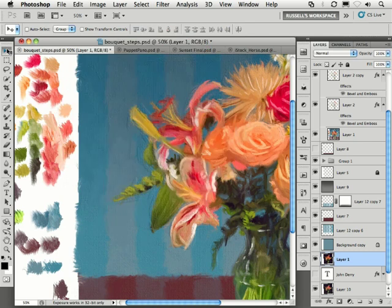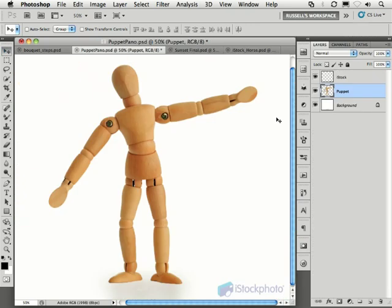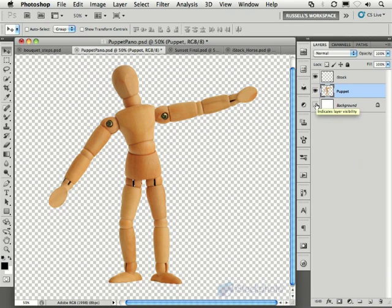My next favorite feature has to be Puppet Warp, right here. Now Puppet Warp is designed to accurately warp images with exact precision. As you can see in this image, I have my puppet against a transparent background, as you see here.